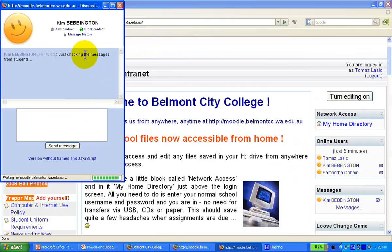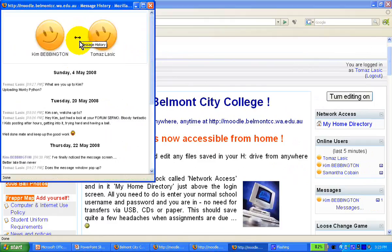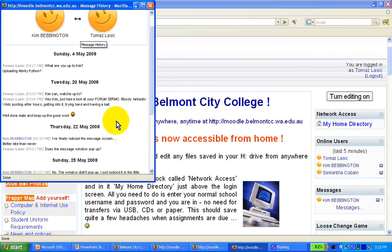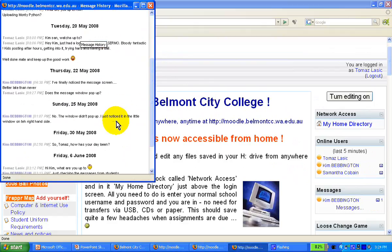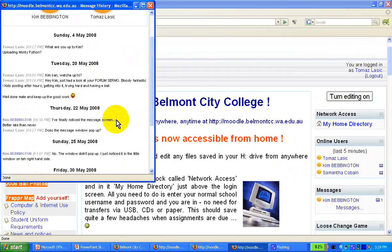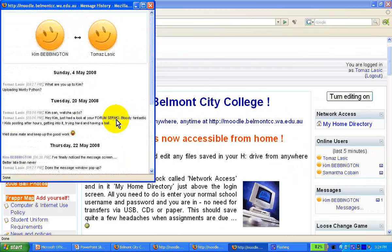His reply was: "Just checking the messages from the student." I can also block the contact, which is very useful in case of kids being abused by someone. I can also view the message history between myself and Kim, which can easily be printed out — particularly useful for admins in case of any bullying.